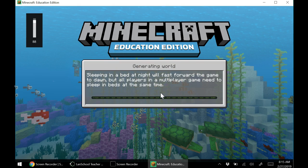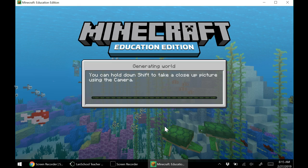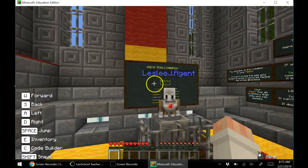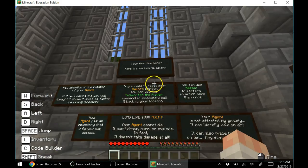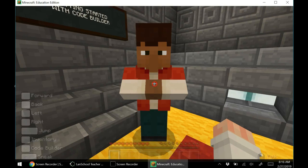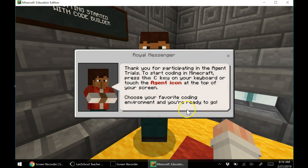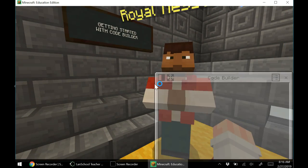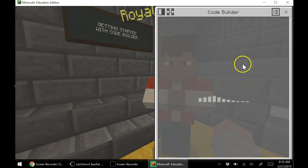It tells you what to do. Everything is the same as the real world. So now all of these things in here, Kyler, you're going to go through. That's going to say your name up there — Agent. This is the character that goes with you all the way. All of these things, it tells you what to do and how to do it, so you're going to get started with the Code Builder. You're going to right-click on him — he gives you all your information. Press C. It says thank you for participating in the agent trials. Click C on your keyboard and touch the agent icon at the top of your screen. Let's click C for Code Builder. Here's Code Builder on the side, and it's going to take you through a tutorial on the Code Builder.